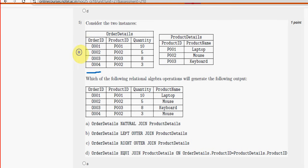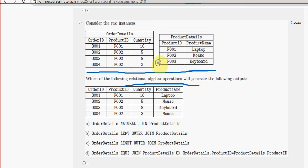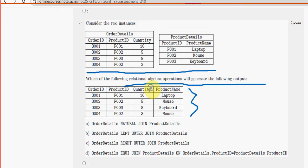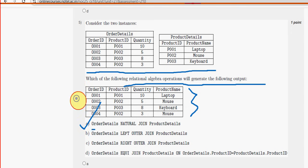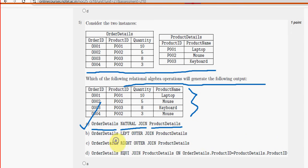Fifth question: there are two instances — two tables. Which of the following relational algebra operations will generate the given output? For question five, the probable answer is option A: order_details NATURAL JOIN product_details. Mark option A.